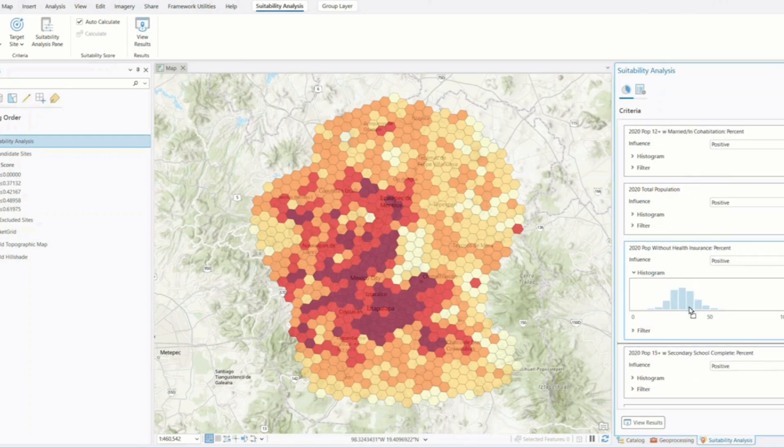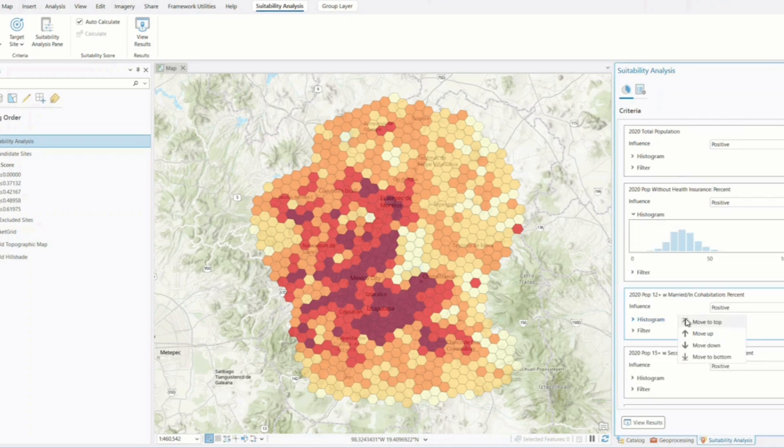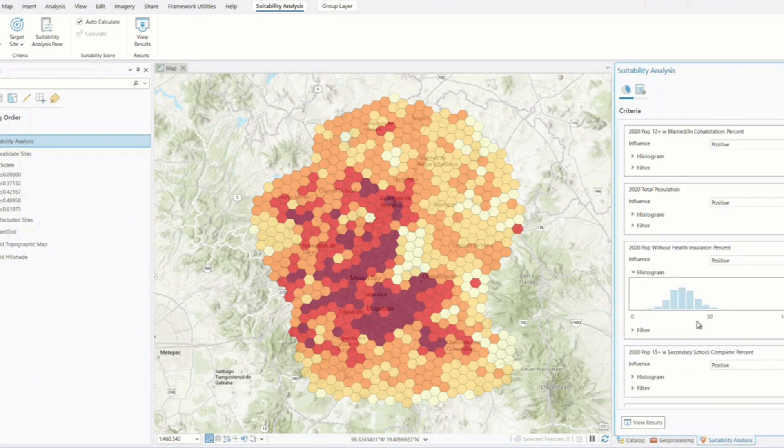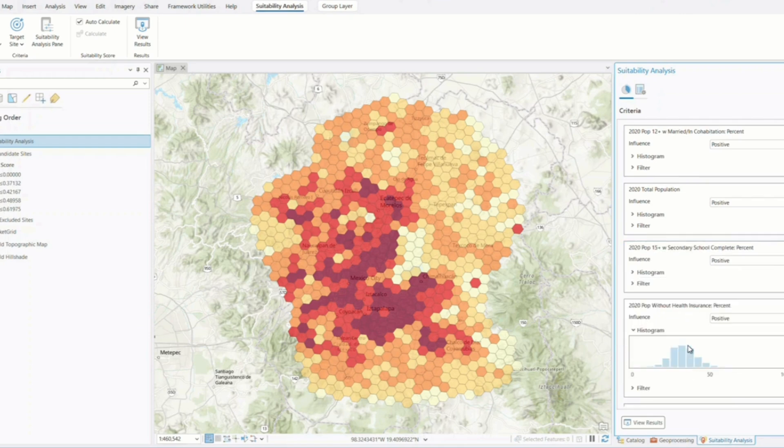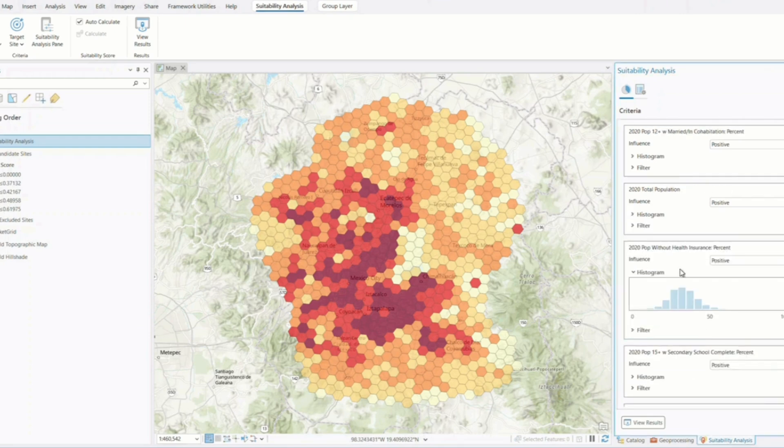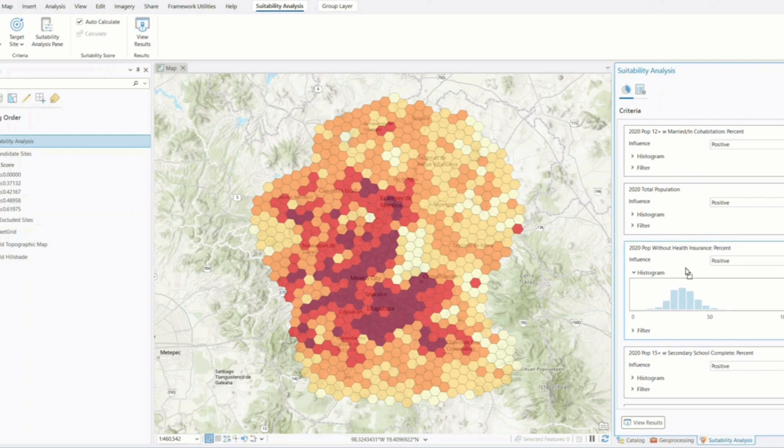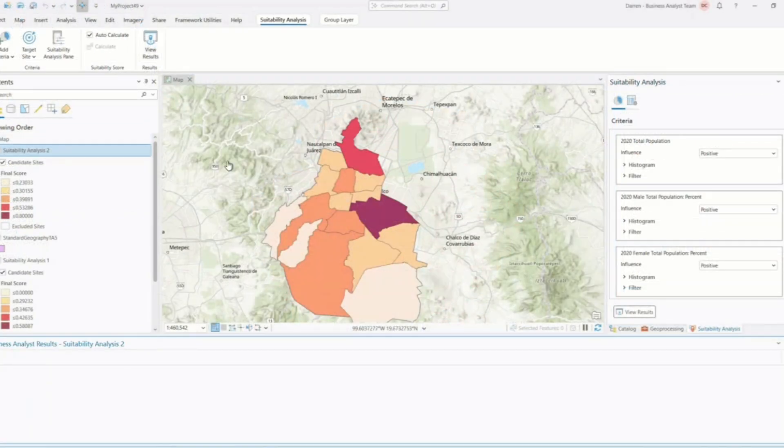These improvements in ArcGIS Pro 3.5 mean GIS professionals can run more accurate and complex suitability analyses faster than ever before. Whether you're working in urban planning, environmental conservation, or business site selection, these updates empower you to make data-driven decisions with confidence.